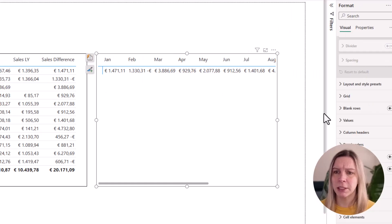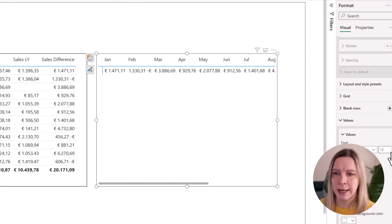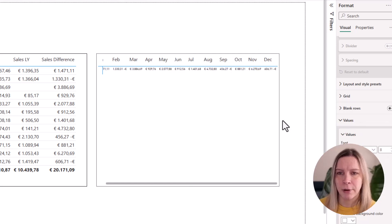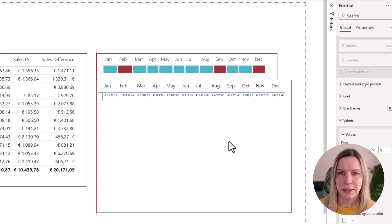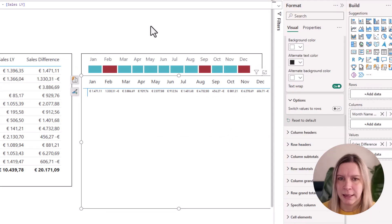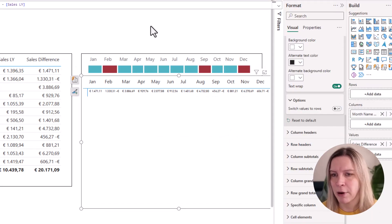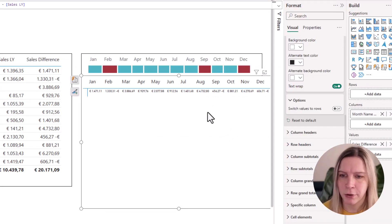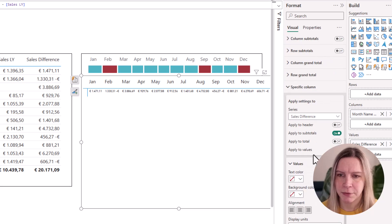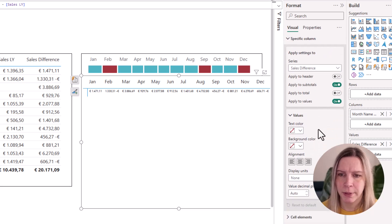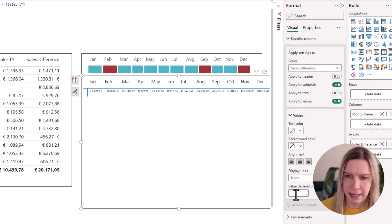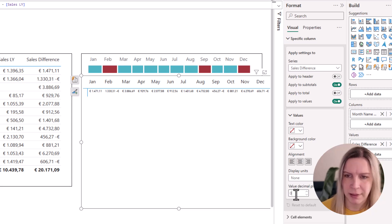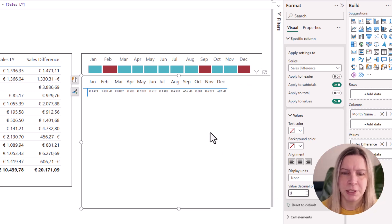Also something we can do, because this is going to be a heatmap, I go to my values and I make them really small. And now if we would show this like this, it would look like this. And now I also go to my specific column here, sales difference. And I say that I don't want decimals. And now it's even smaller.